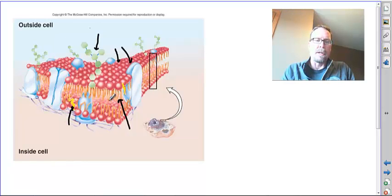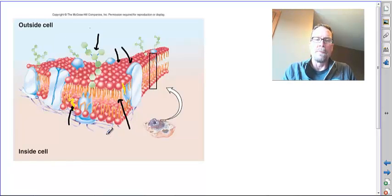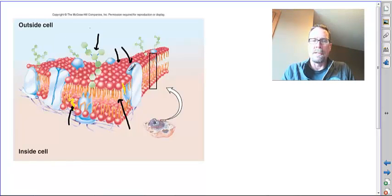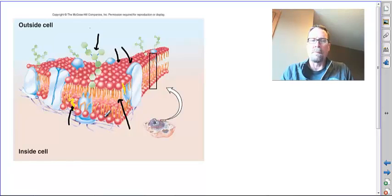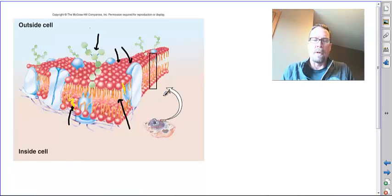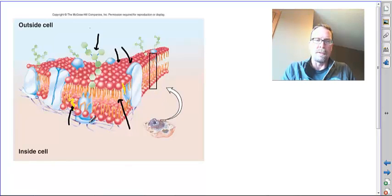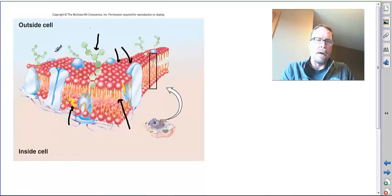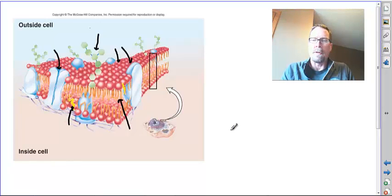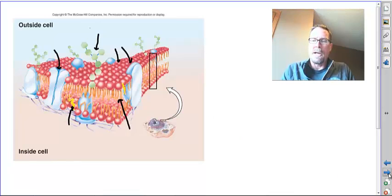This is the selectively permeable membrane that keeps control of things that are allowed in and out. Here you see a protein that does facilitated diffusion - that is the job to control what comes in and out.